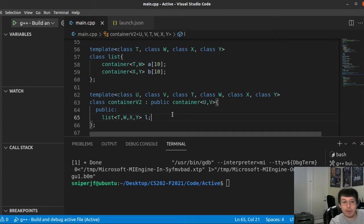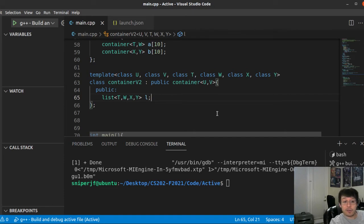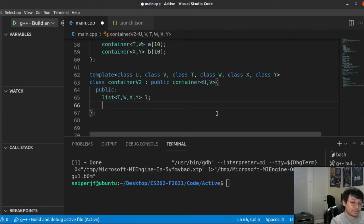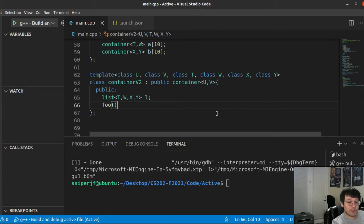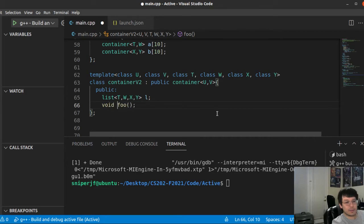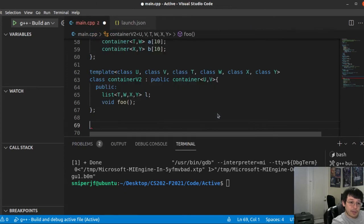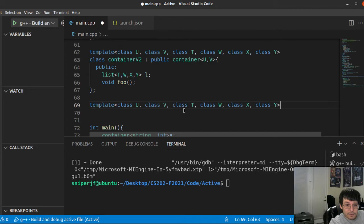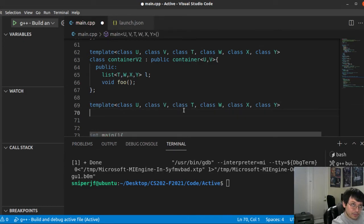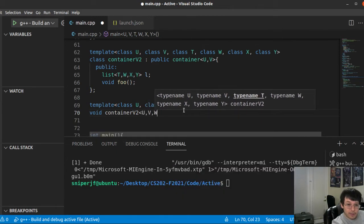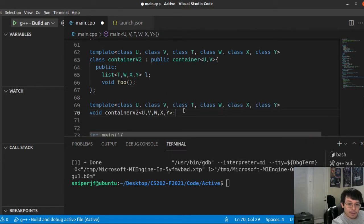If you wanted these to be independent from the inherited ones, then you'd have to have additional template variables. So maybe U, V if you wanted those guys from the inherited ones to be different from the four here. Have fun writing a function for this class now. Let's just write a random foo function and try to see what that foo function would look like outside the class. Void foo — that would literally have to have all these template declarations: template class U, class V, class T, class W, class X, class Y, and then the class name container_v2 with all those types, then the scope resolution operator, then foo. Please send help.